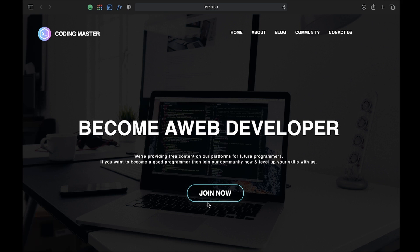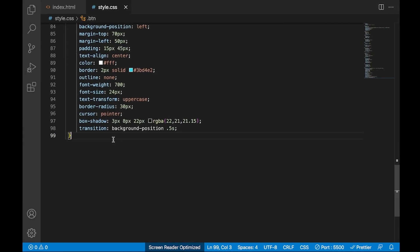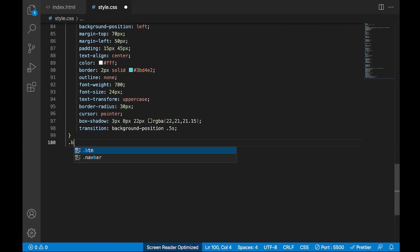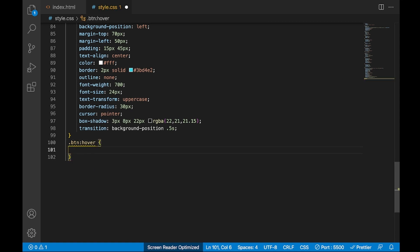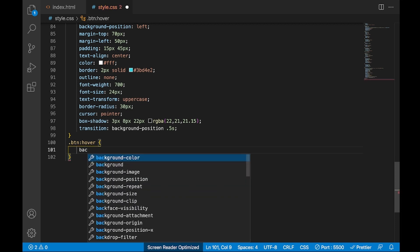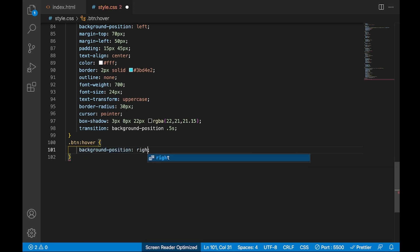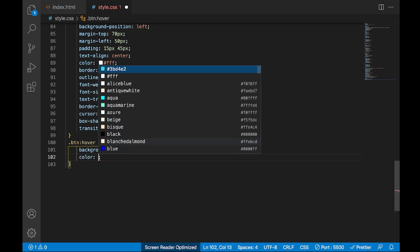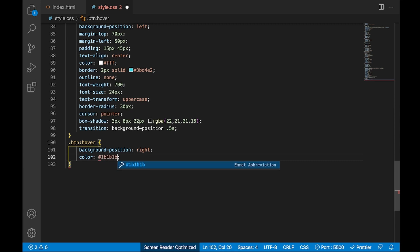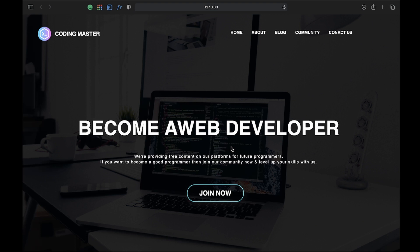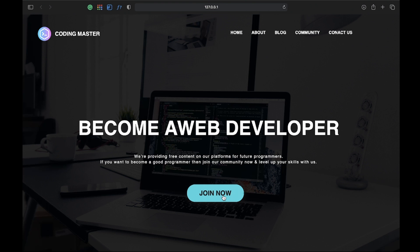When I hover on the button there's no effect yet, so let's add the hover effect. I'll write .btn:hover and change the background position to right and update the color. Let me show you the output — when I hover on the button you can see the transition effect, and it looks really great. Our basic work is done.